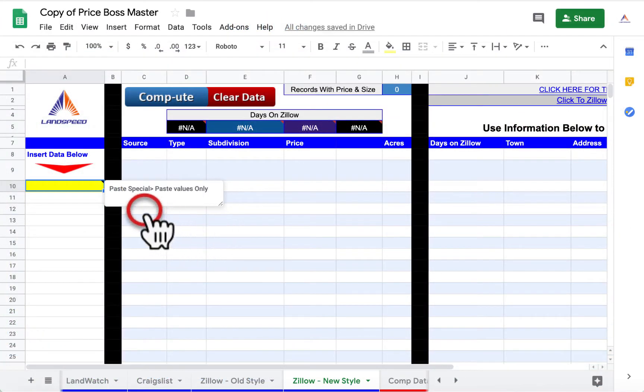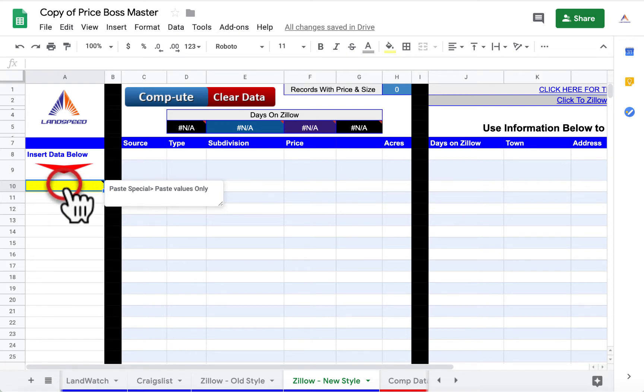Now go to the Zillow New Style tab in Price Boss and hover your mouse over the yellow cell. A note will pop up reminding you to paste the Zillow information into Price Boss as values. Pasting as values is very important — Price Boss cannot properly parse your data if you don't do this.